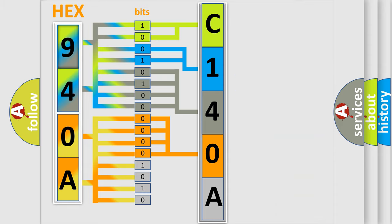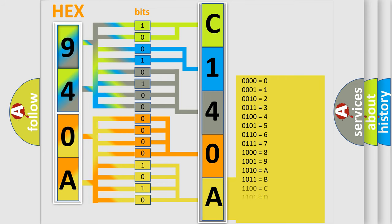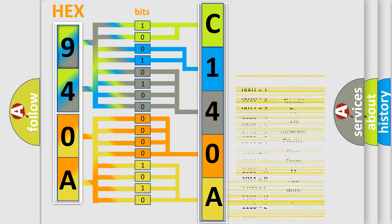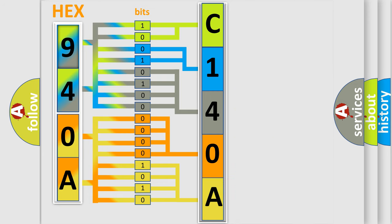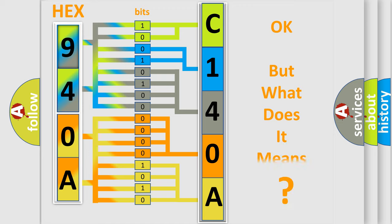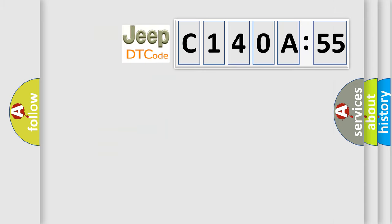A single byte conceals 256 possible combinations. We now know in what way the diagnostic tool translates the received information into a more comprehensible format. The number itself does not make sense to us if we cannot assign information about what it actually expresses. So, what does the diagnostic trouble code C140A55 interpret specifically for Jeep car manufacturers?